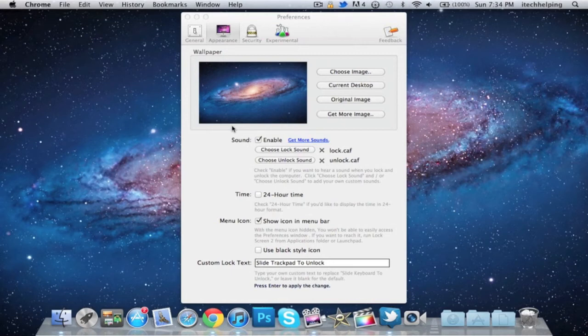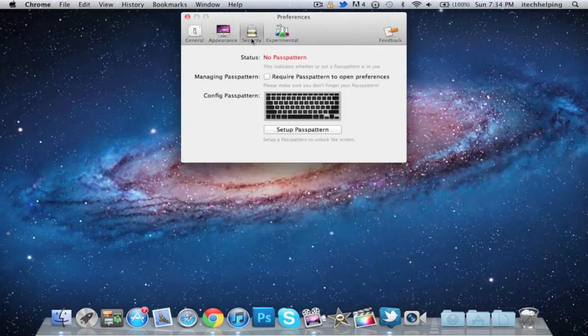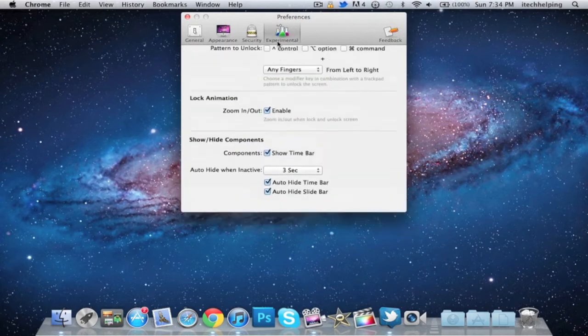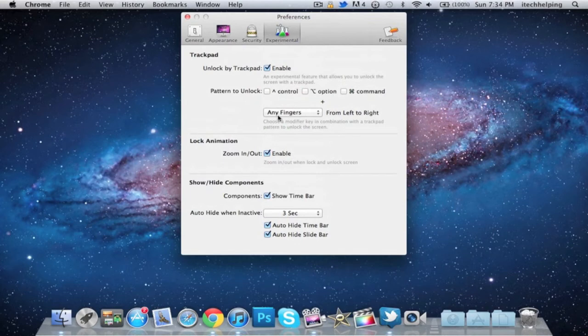Over here you have Security where you can add a password pattern to this application for extra security, and Experimental which you can just play around with.